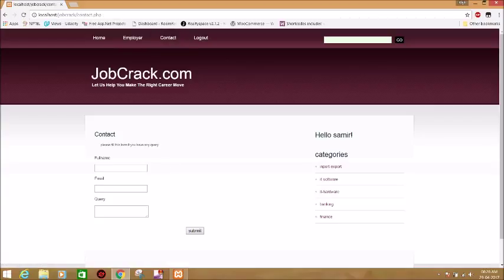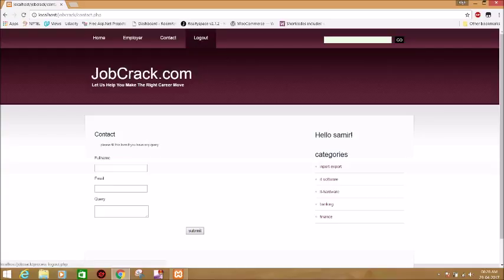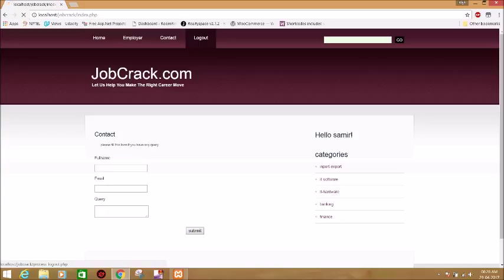In contact, you can provide your full name, email, and query and click on submit. We will reply back to you, and for the logout option you can go here and click on logout.